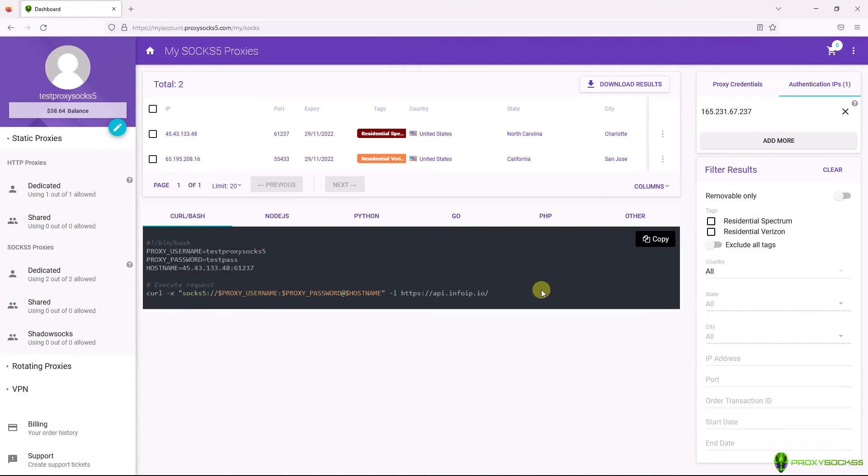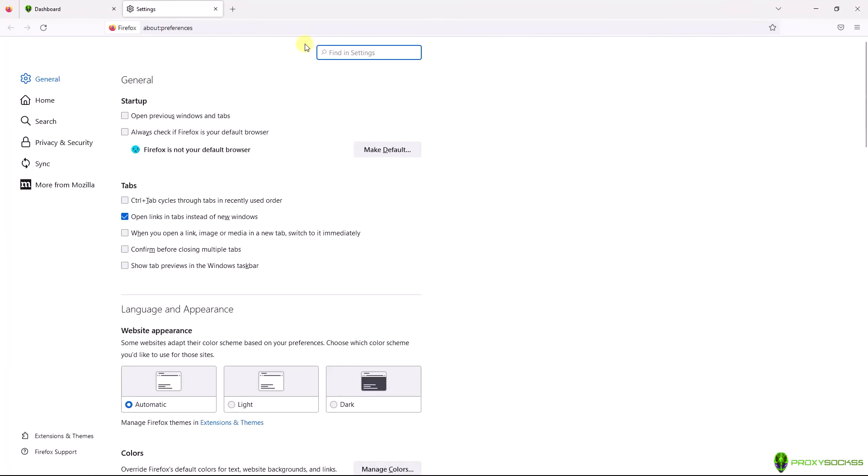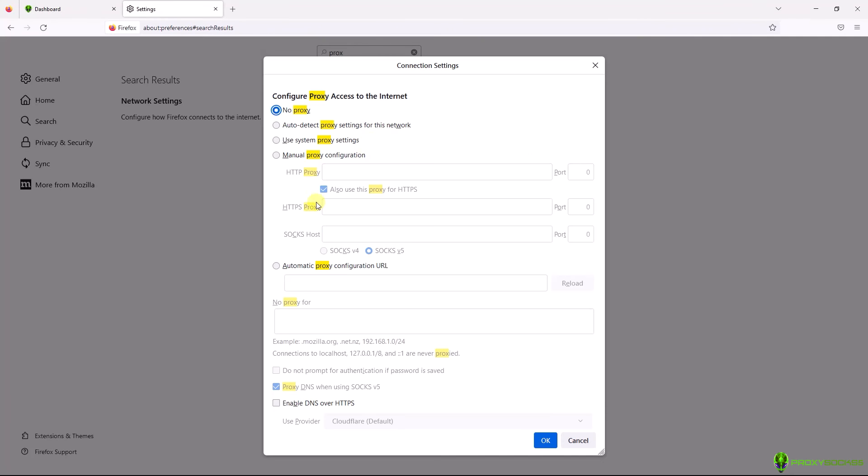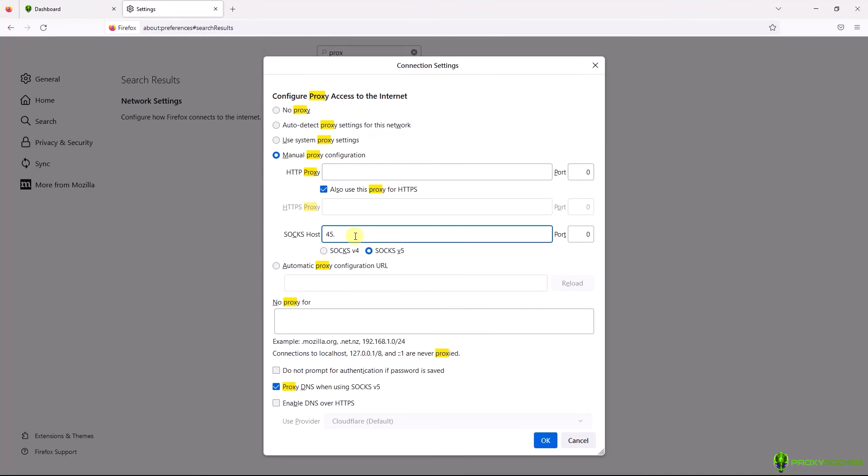Let's set up our SOX 5 proxy. Go to Firefox Settings, search for Proxy, select Manual Configuration, and at SOX Host, write your SOX 5 proxy IP and port and then click OK.